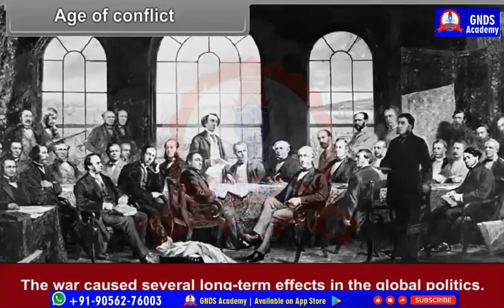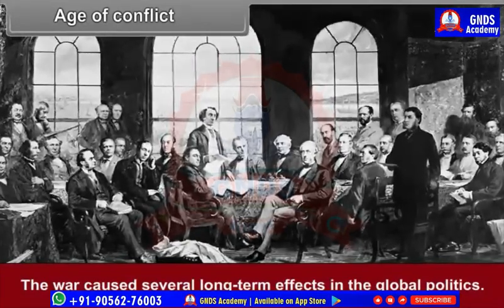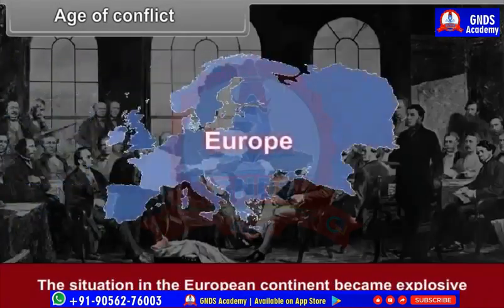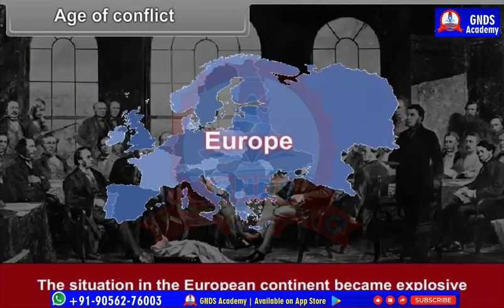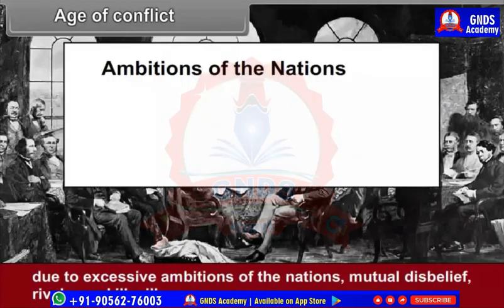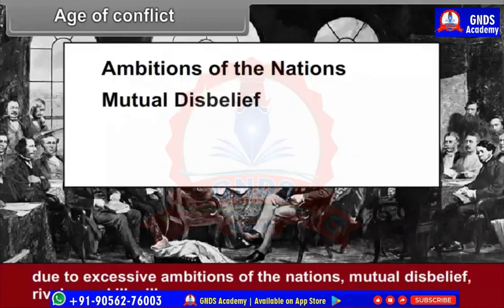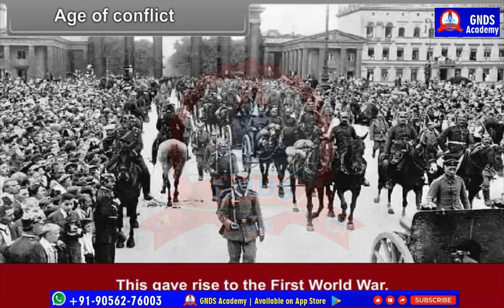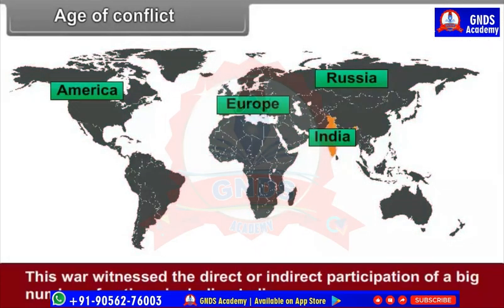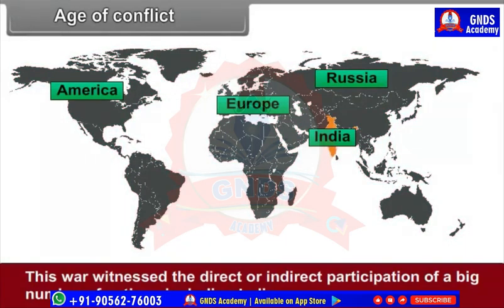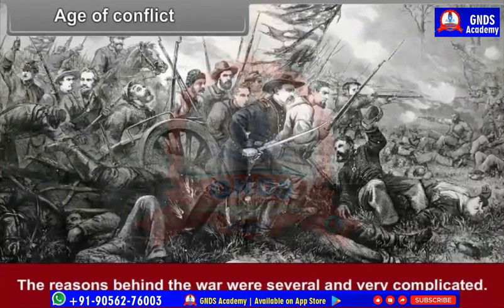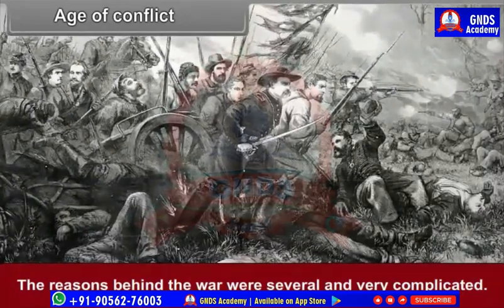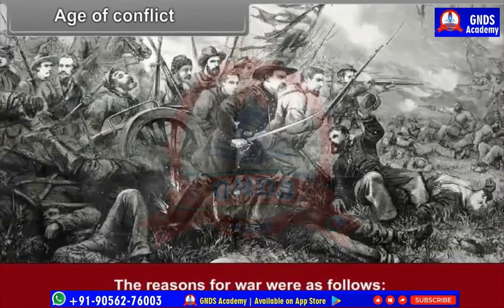The period of conflicts began with the First World War in 1914, which caused several long-term effects in global politics. The situation in the European continent became explosive due to excessive ambitions of the nations, mutual disbelief, rivalry, and ill-will — this gave rise to the First World War. This war witnessed the direct or indirect participation of a large number of nations, including India. The reasons behind the war were several and very complicated.